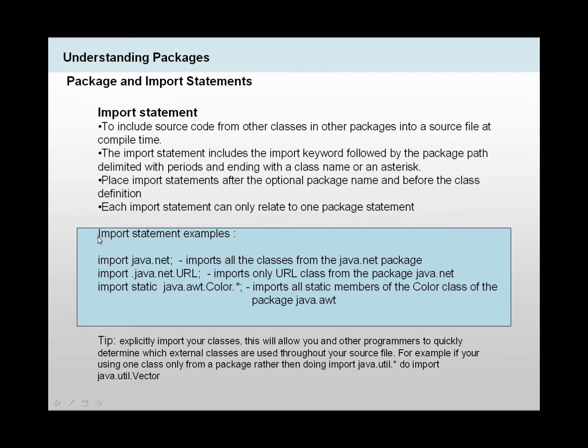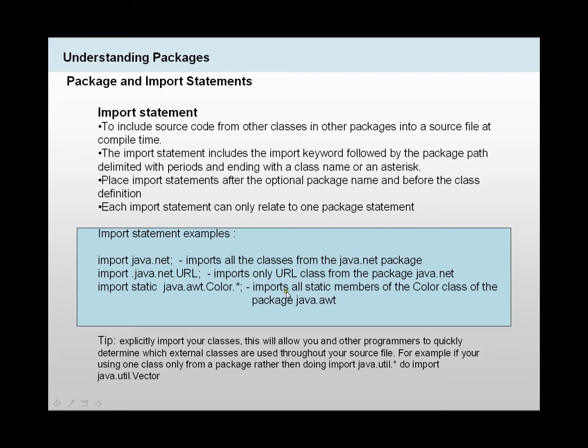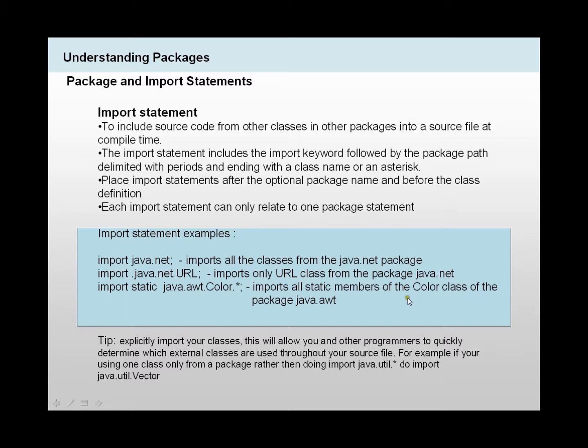I've given you guys few examples of import statements. The first one, import java.net, this imports all classes from the java.net package. Then we've got import java.net.URL, this imports only URL class from the package java.net. We could add a static keyword to our import as well, and what this would do is import all static members of the color class of the color package java.awt.